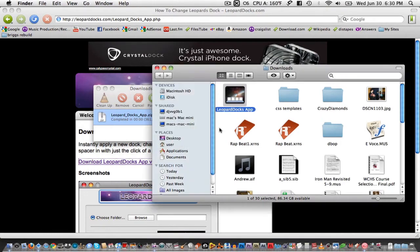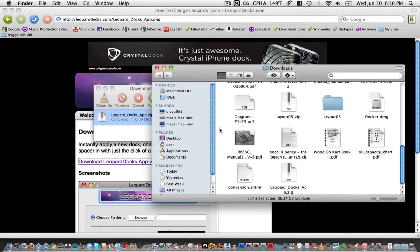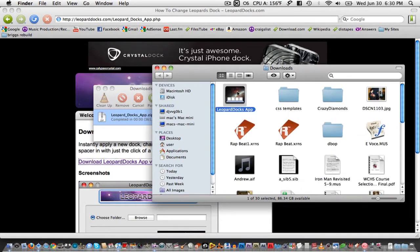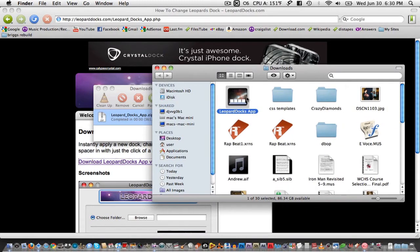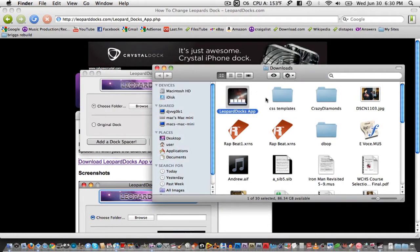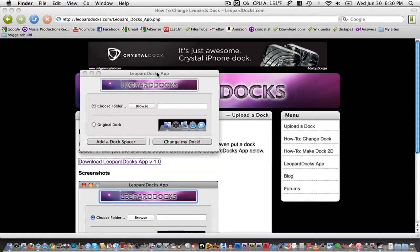It should automatically unzip itself in your download folder right here and then unzip itself as the app. Just double click it and click open. Just quit that window and then go to your app.